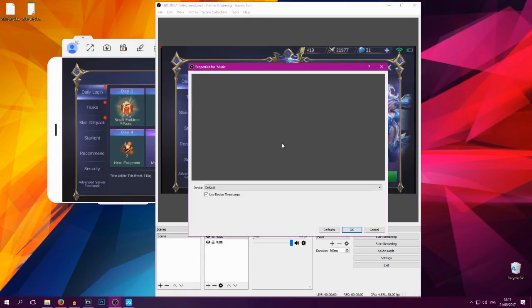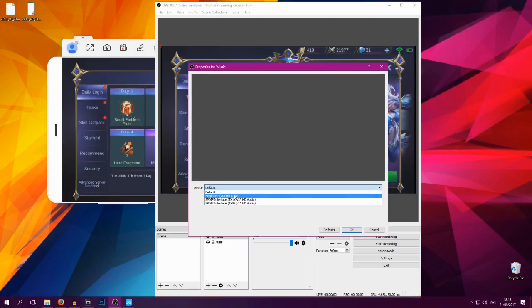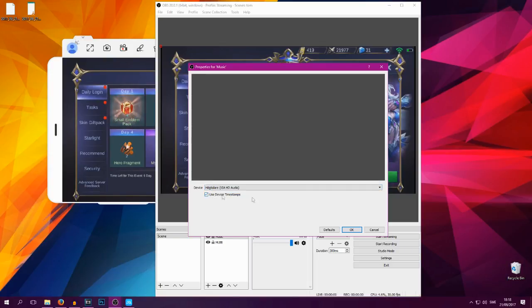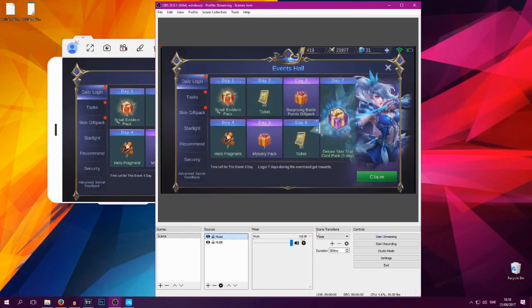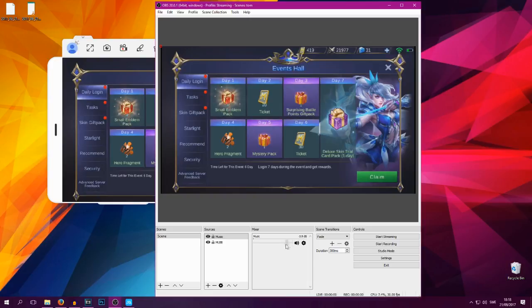And then go into the plus sign here, select Audio Output Capture, let's name this one Music, and select your speaker. For me it's the Swedish weird word for speaker, but VIA HD Audio, it can be different for you. But select the one that says speaker, press OK, and you will now see that you have this bar under Mixer which you can change stuff.